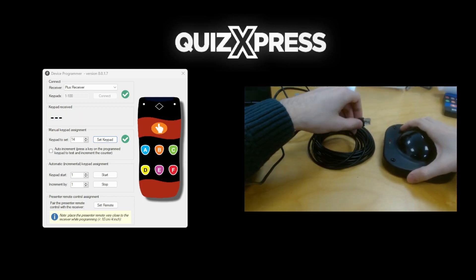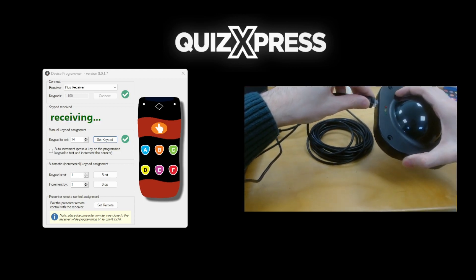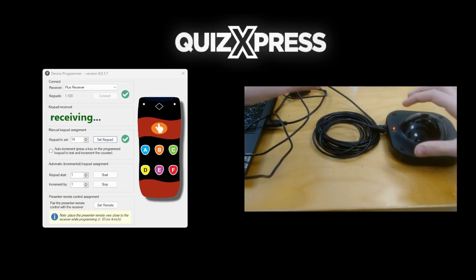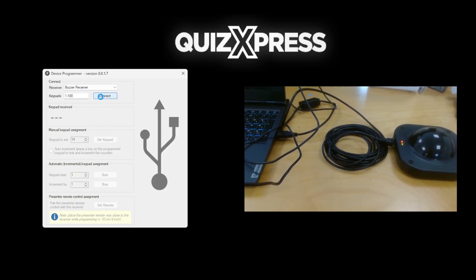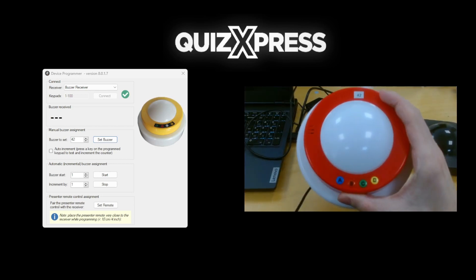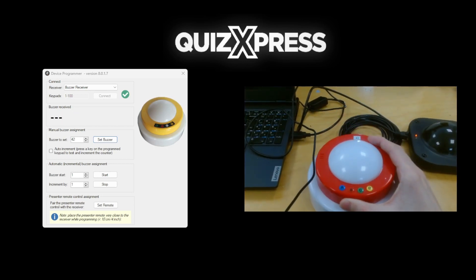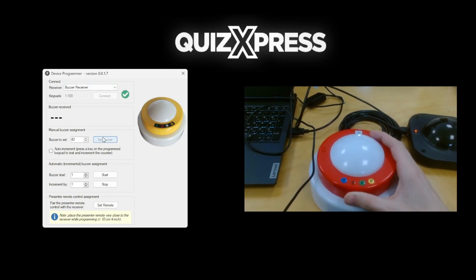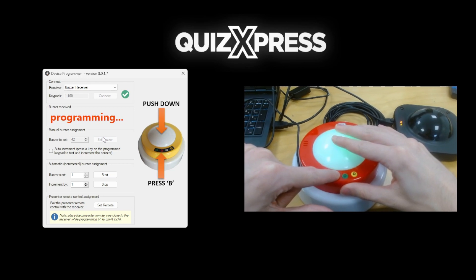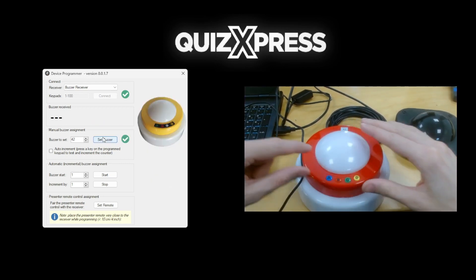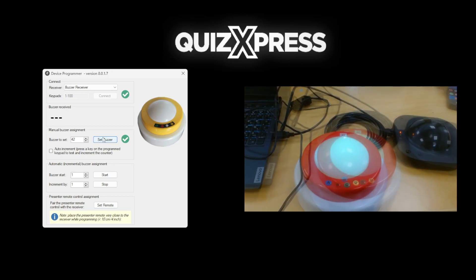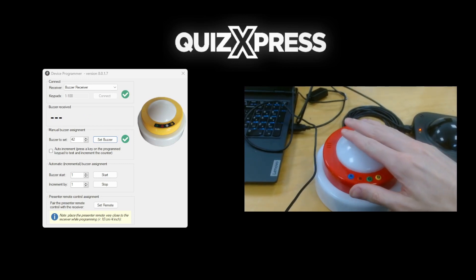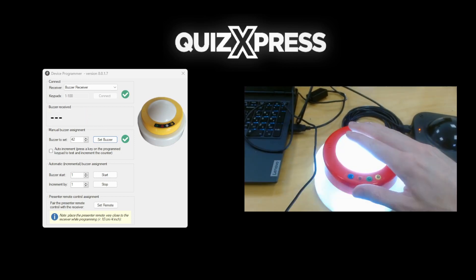For the dome buzzers, the steps are similar. Connect the receiver and select Buzzer receiver in the drop-down on top, then press Connect. After entering the ID in the keypad to set field and pressing Set keypad, press the B button and the big button and keep them pressed until the buzzer flashes. The buzzer is now programmed. Wait for the green button to stay lit and press it to see the confirmation of the ID in the Device Programmer. Please wait with programming the next buzzer until the yellow light on the receiver switches off again.